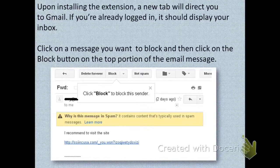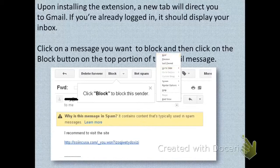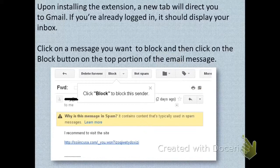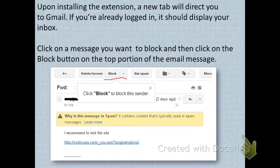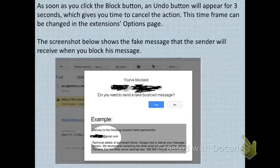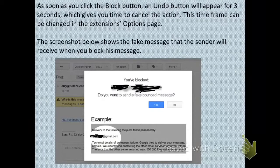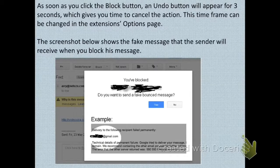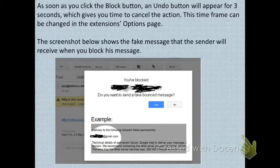Simply click on the message that you want to block and click the Block button at the top. You will be prompted with a window which will ask you to undo the effect. If you want to undo it, click Yes; otherwise click No. It will appear for three seconds, and you can change this time in the extension's options page.